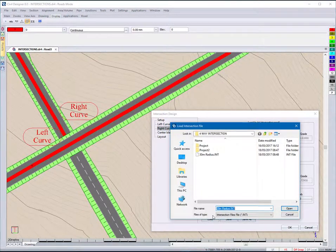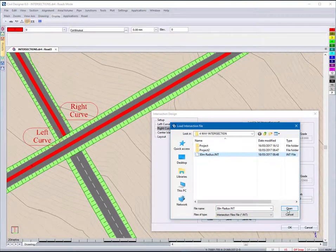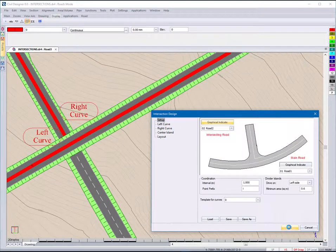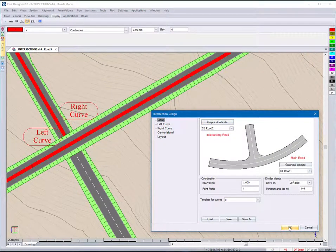You may also use a predefined intersection. Click OK to calculate the intersection.